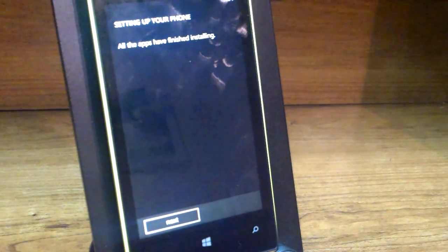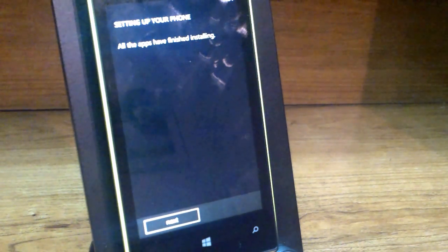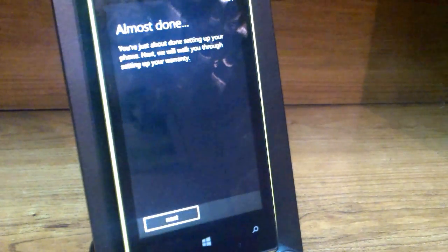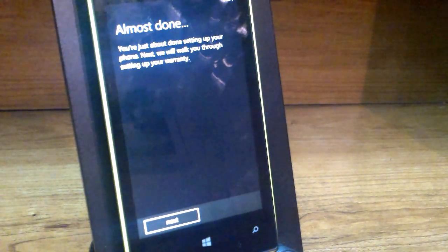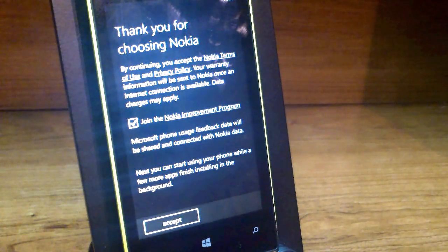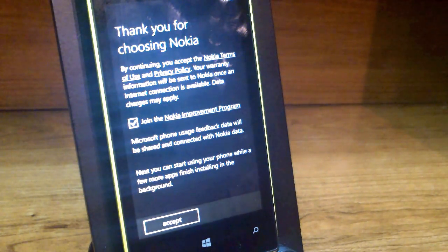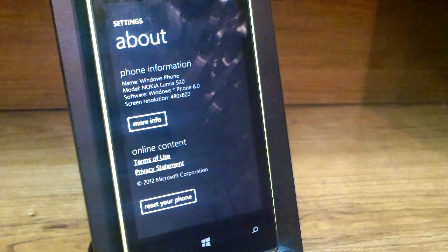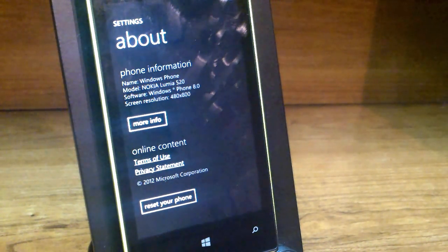Welcome back. This is still Louis with GeekUp — a guide on how to set up your Nokia Lumia 520. It says all the apps have finished installing, let's click next. Almost done setting up your phone — next it walks you through setting up your warranty. Thank you for choosing Nokia. You can join the Nokia improvement program — say yes, accept, and that's how to set up your Nokia Lumia 520. Until next time, have a great day!